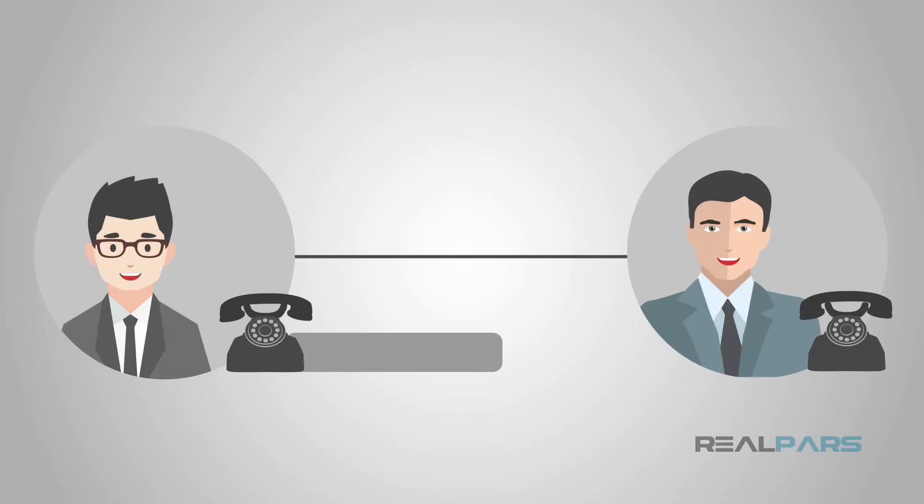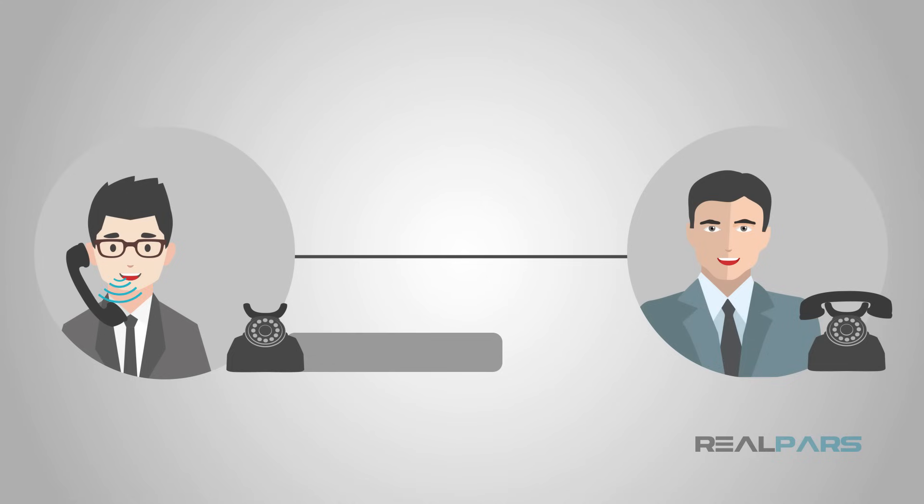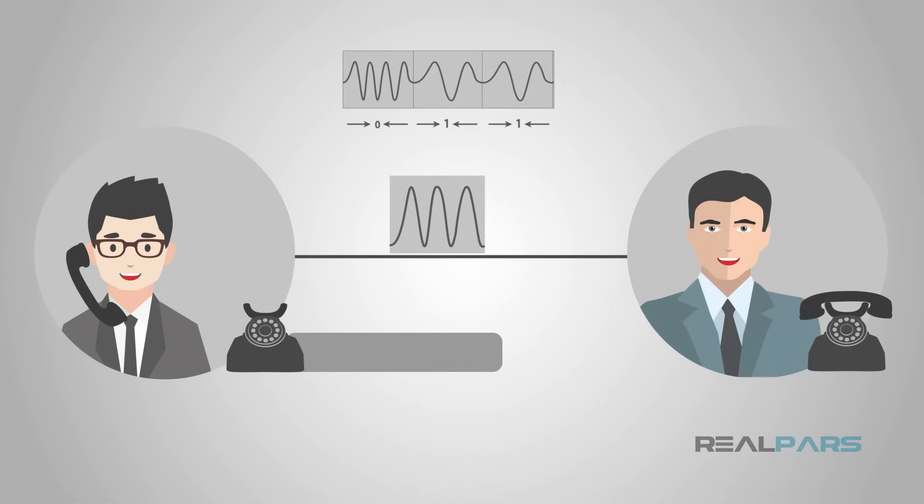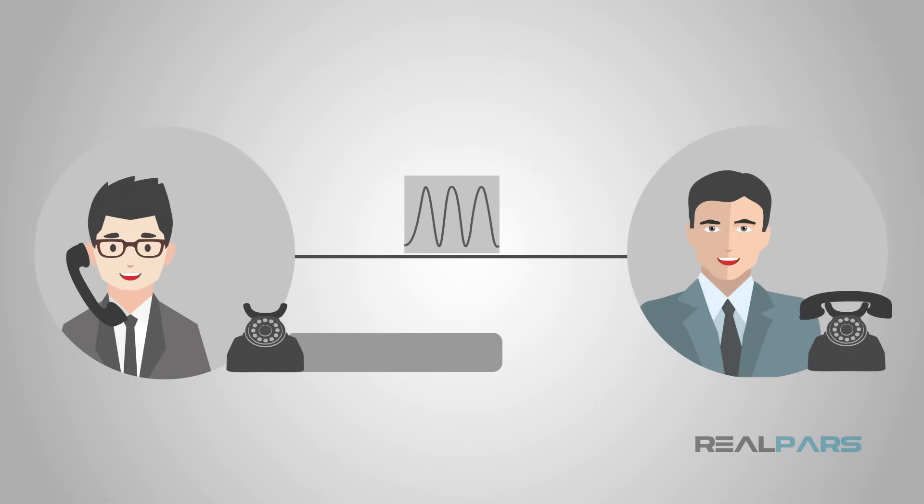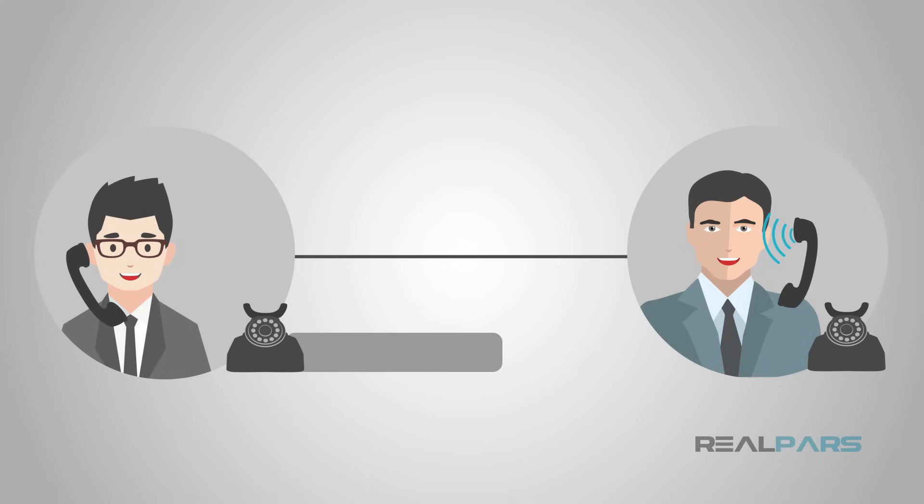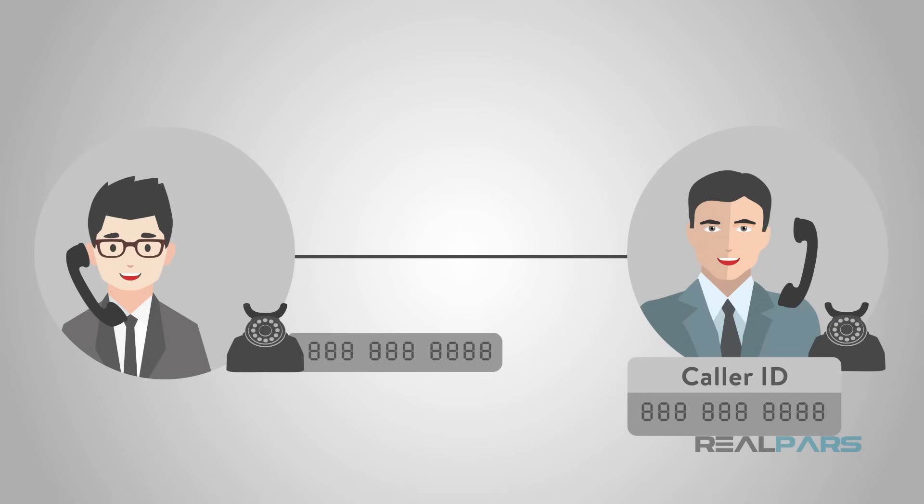Here's the kicker. If we superimpose a Bell 202 signal on top of a standard analog telephone line signal, we gain the ability to send digital data and analog data at the same time on the same pair of wires.